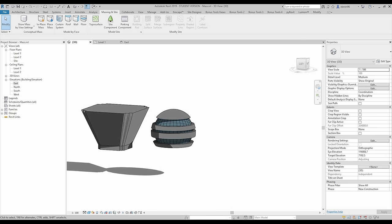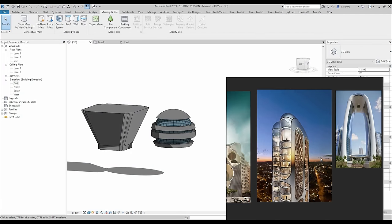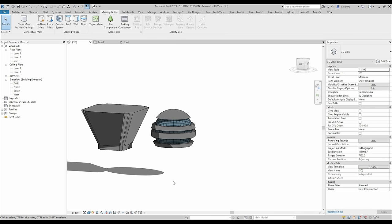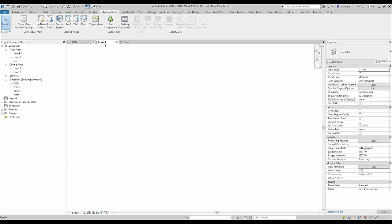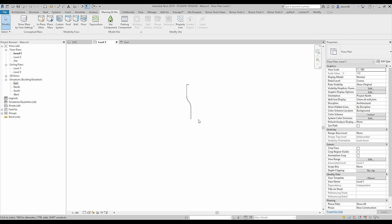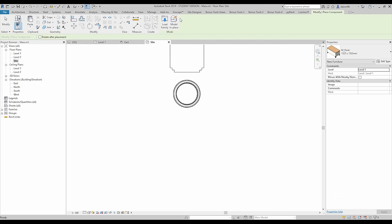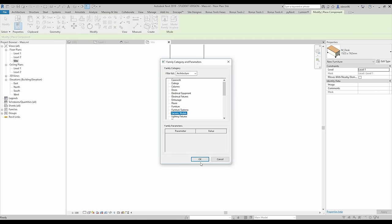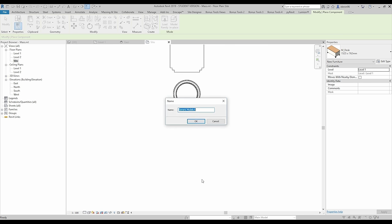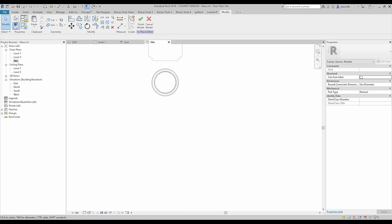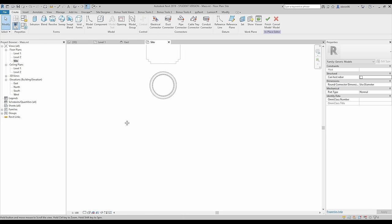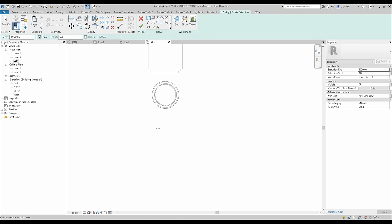So the next form — let's use the next form, let's make the next one. Actually this is a really pretty simple form, we will create it fast. Let's go to the first level plan. Actually let's go to the side because we can see exactly what's going on here. Now I will use again the component — model in place. Actually in the mass family I don't have so many tools, but here — why not. I will use the extrusion for now.